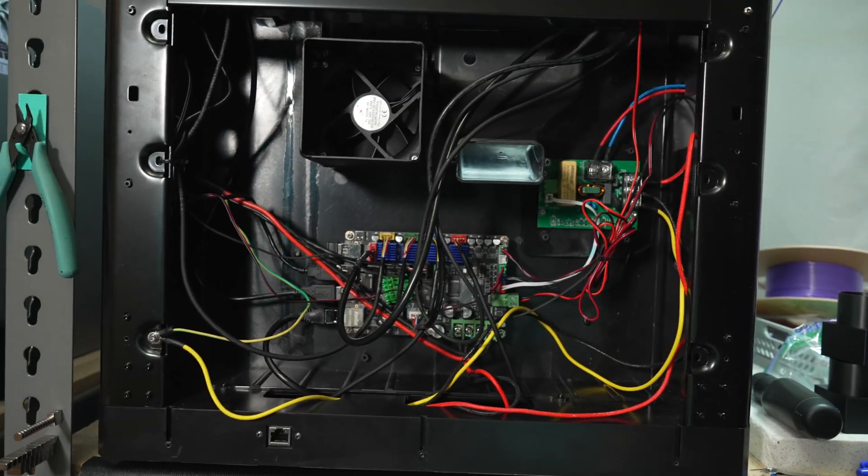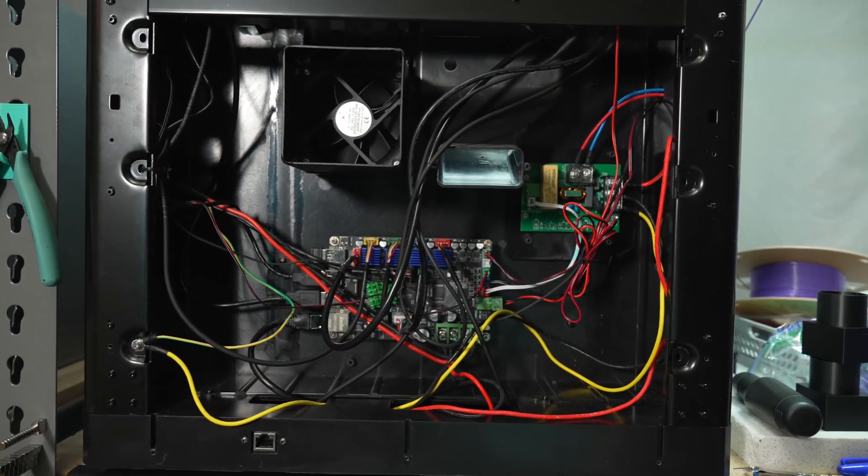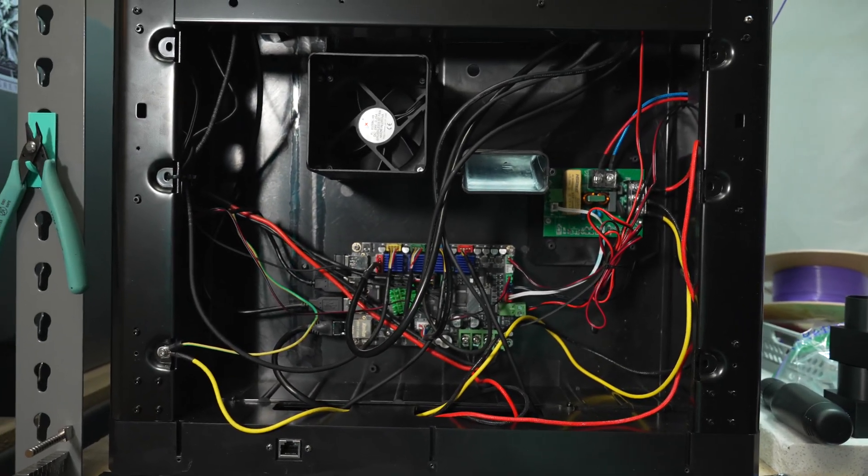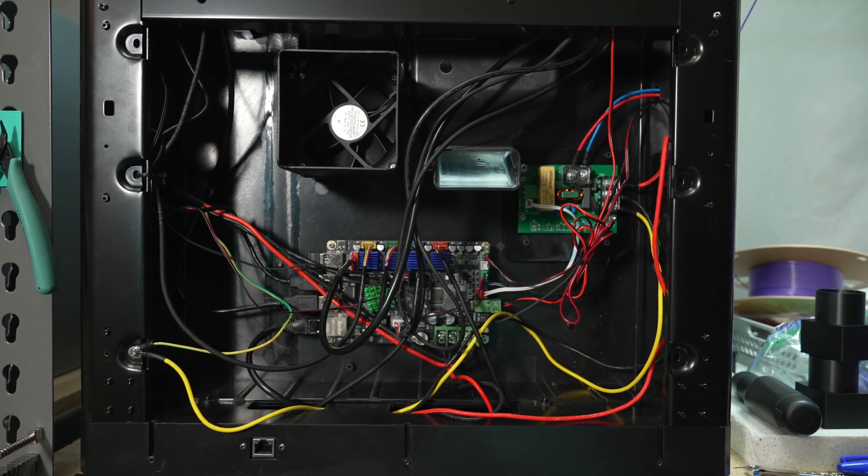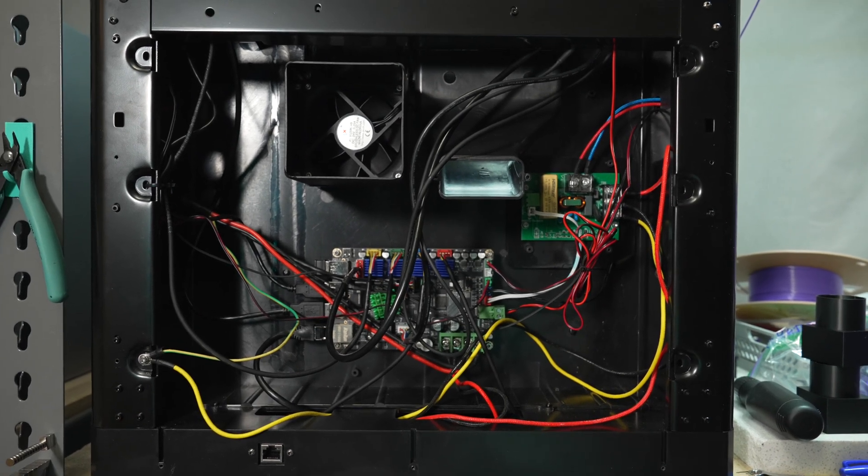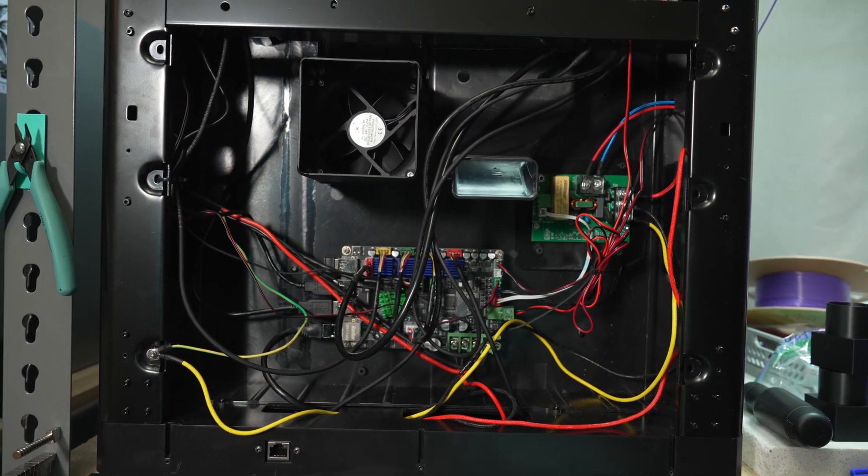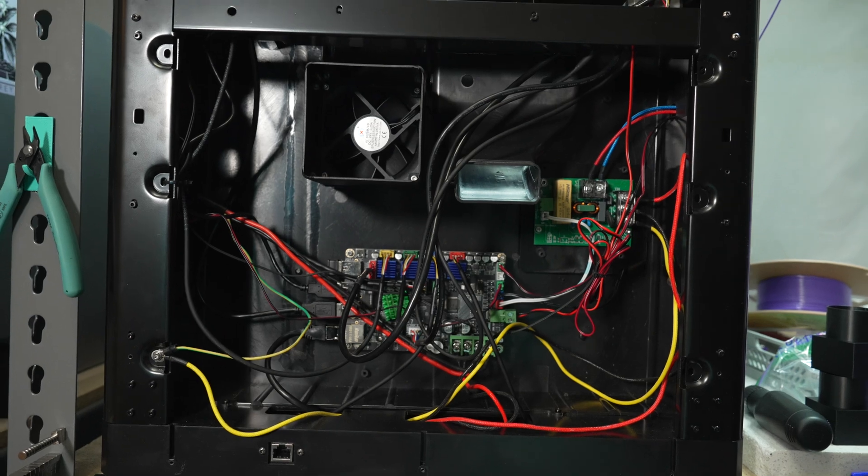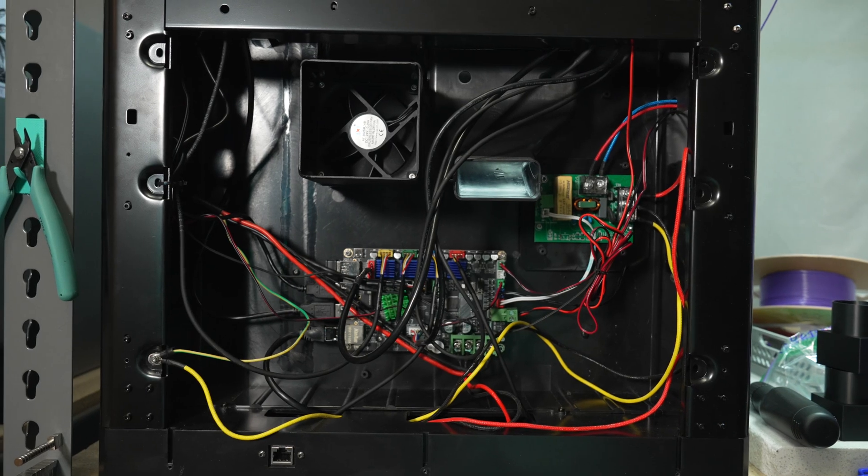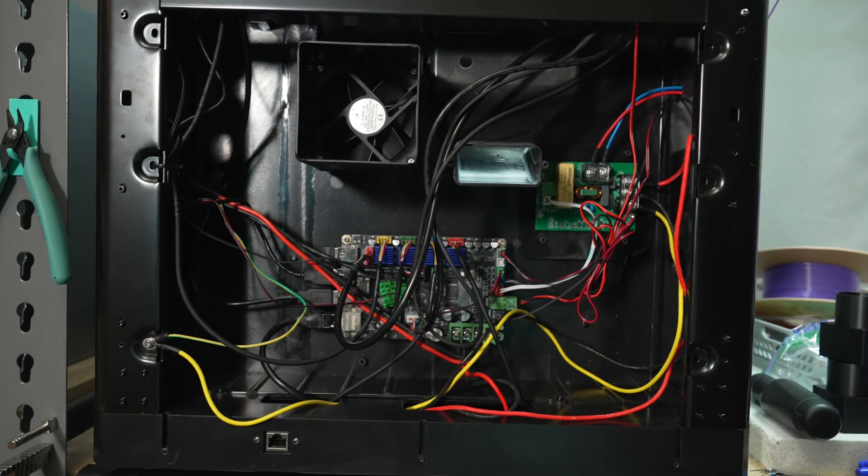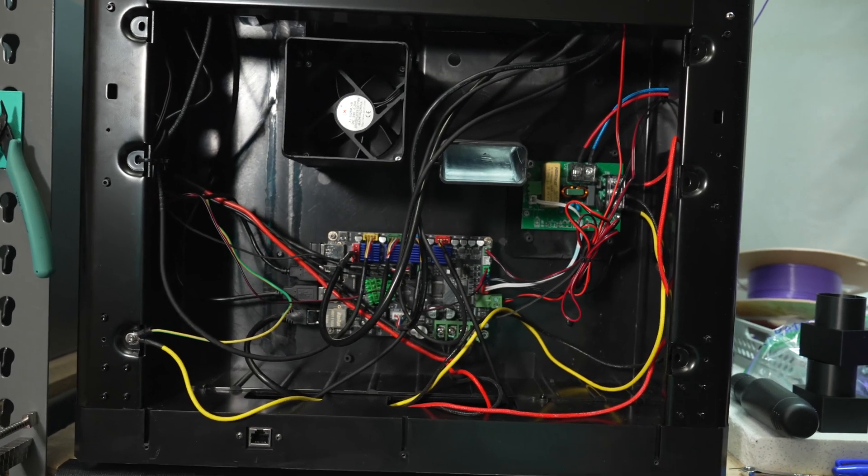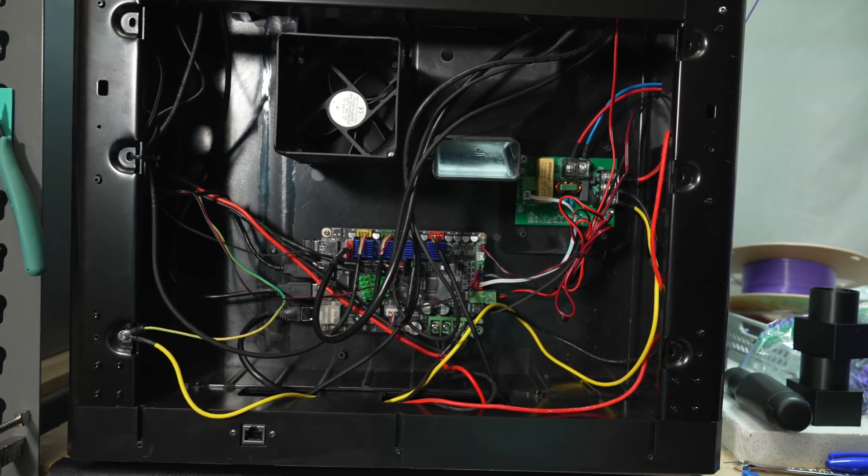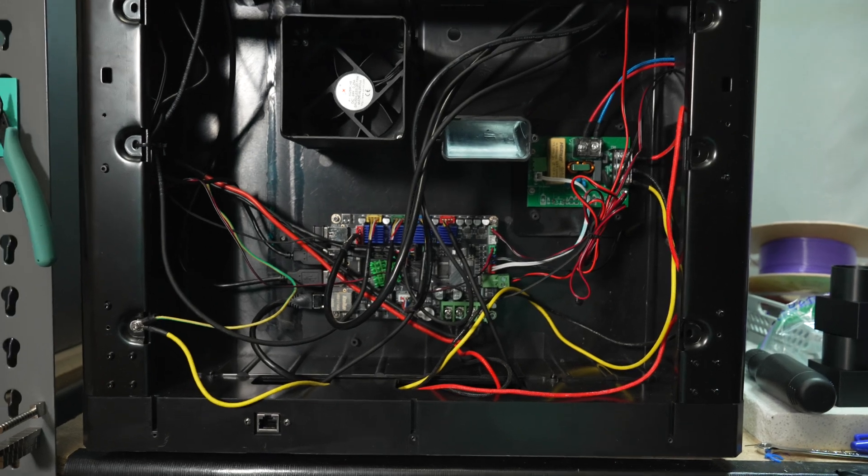So Chidi has said that it is fixed with that newest firmware, I'm assuming setting the chamber heater to run at a lower wattage. I reached out to my Chidi rep and this is what they said. I'll throw it on screen. So they seem to be aware of the issue and trying to resolve it, but it is a little interesting that this error passed QC out of the factory.